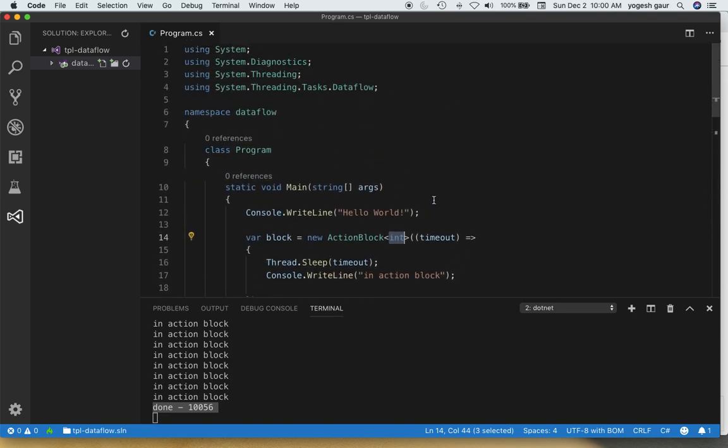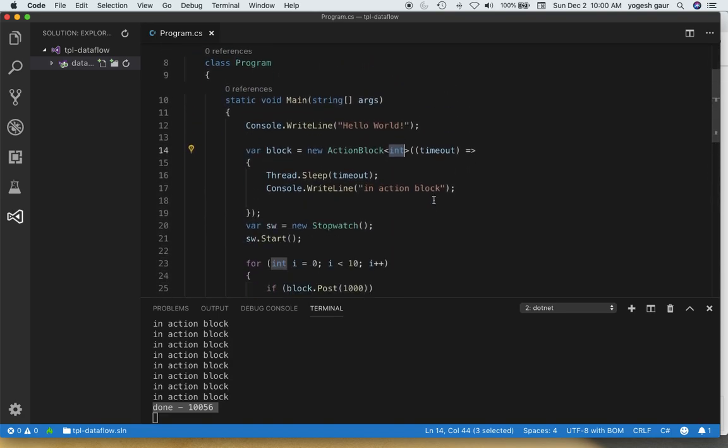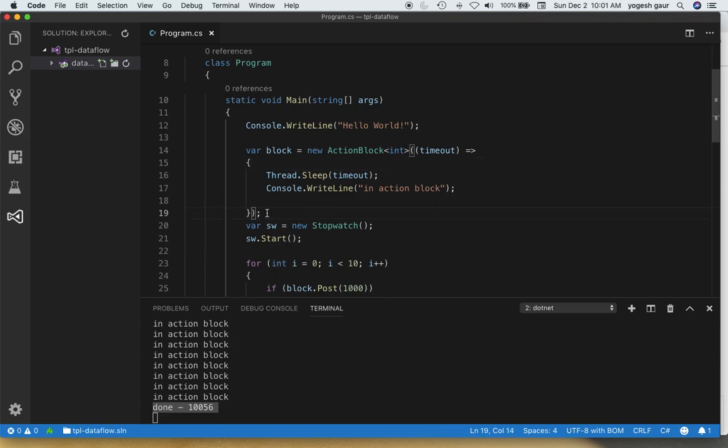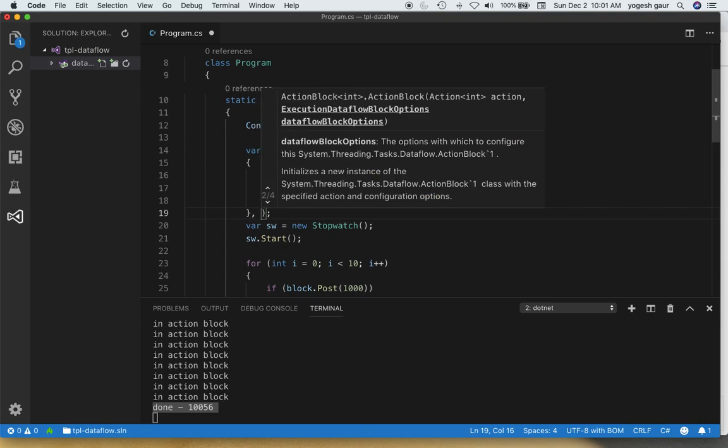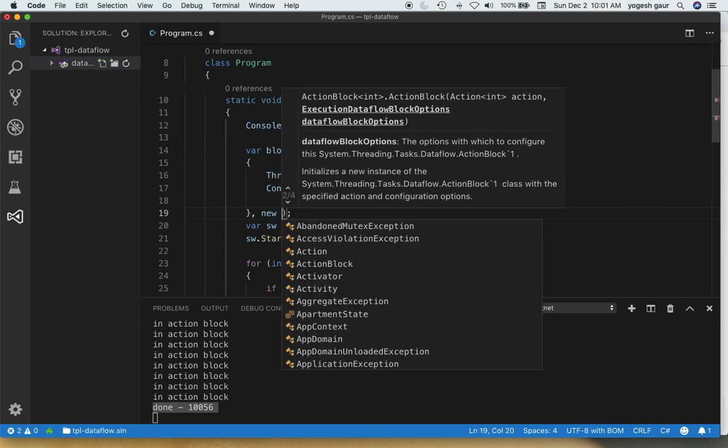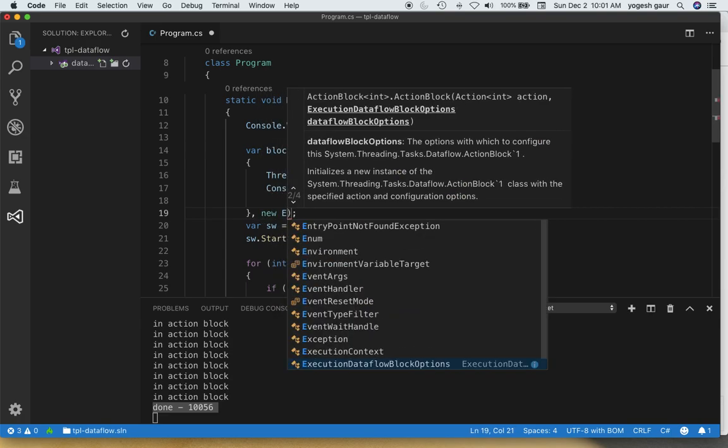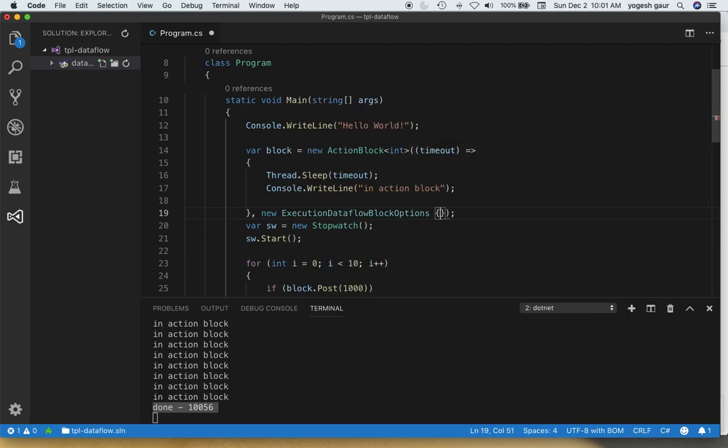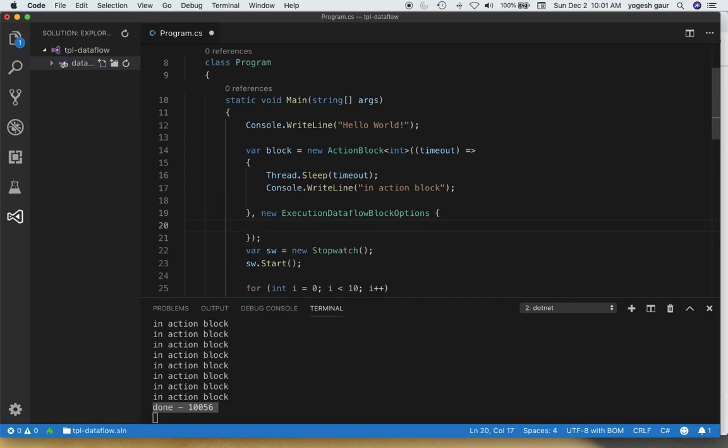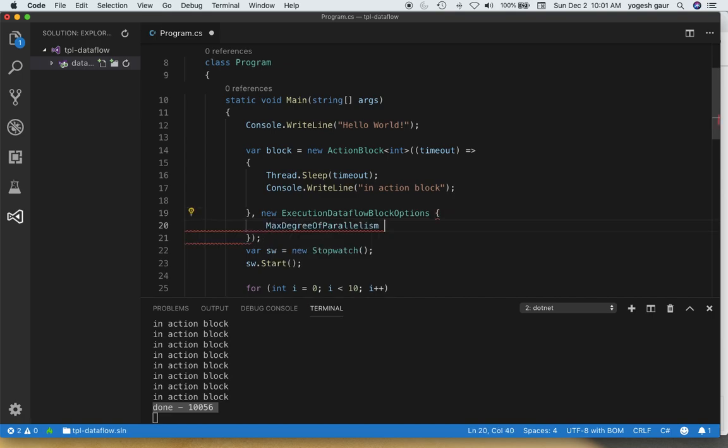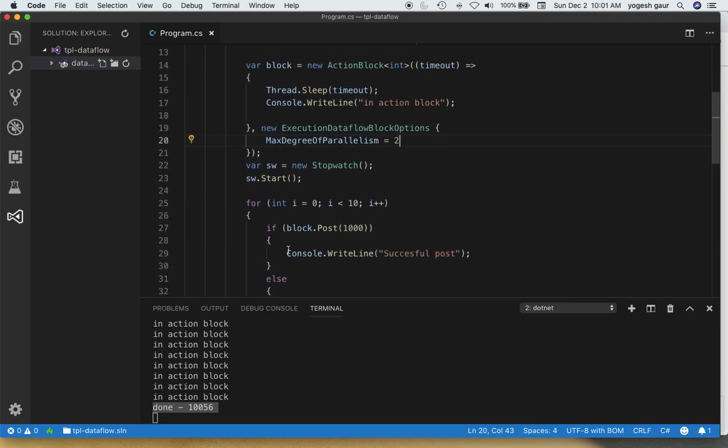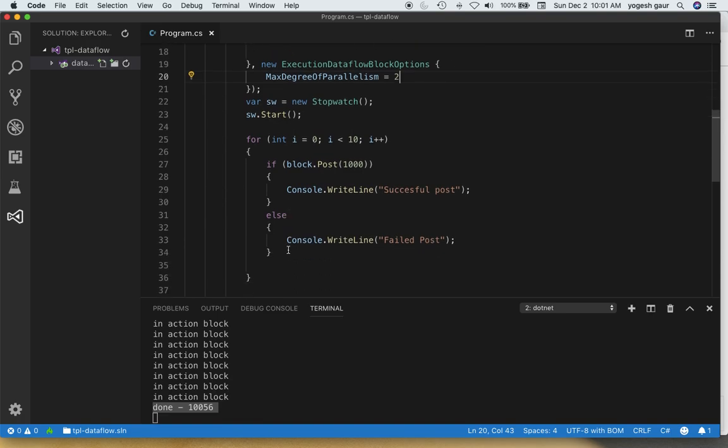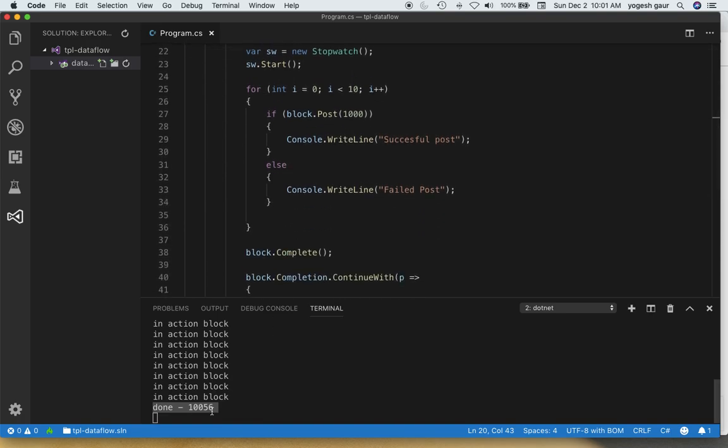So this is actually a quick overview on this. Another thing you can do is when you are doing these action blocks, you can specify options. I'm going to just demonstrate to you one quick option and that's going to be execution dataflow block options. I'm going to just specify one option, it's called max degree of parallelism, and in this case I'm going to set it to two. Let's just run this thing and see if it makes any difference in our time.